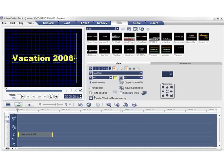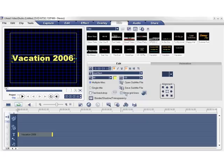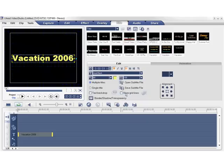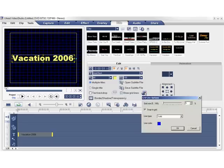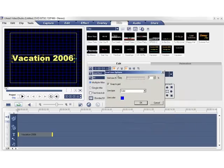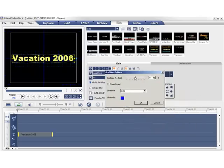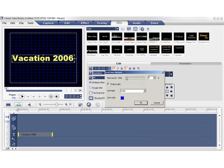For precise placement of your titles, VideoStudio provides the grid lines, so you can show or hide the grid lines. When you show the grid lines, you can further customize the grid lines by this option here. Here you can change the size of the grid, and you can also snap your titles to the grid.